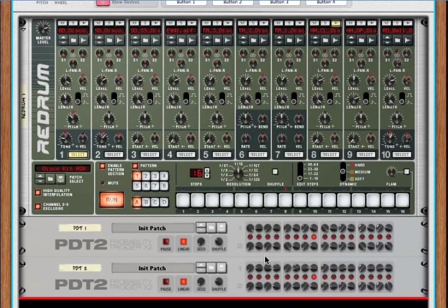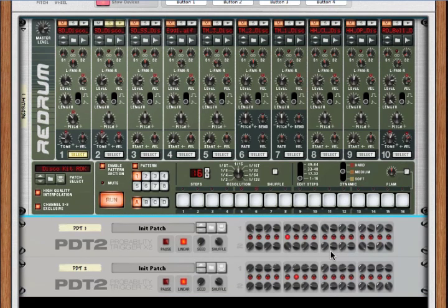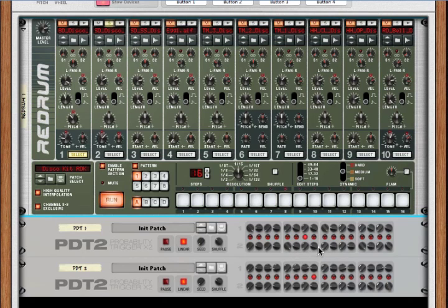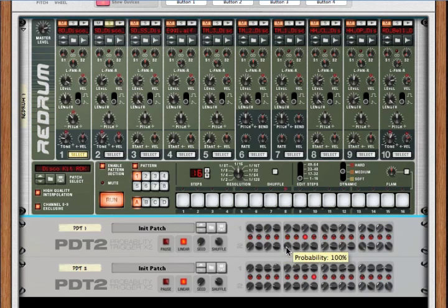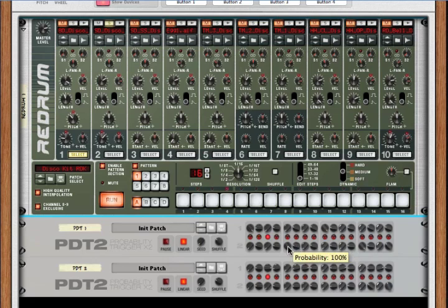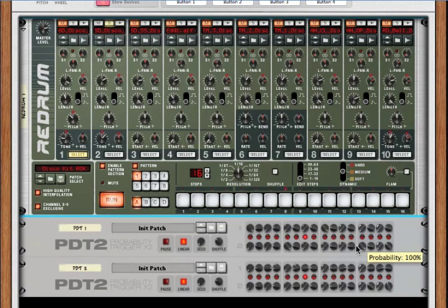Now, there's one glaring problem to my ear. If we solo the snare, we can hear that the core notes of the beat, you know, the two and the four, are the same volume as the ghost notes. But that sounds too mechanistic. That's too artificial. What we want is our ghost notes to be much softer than our core notes. So, how can we do that?